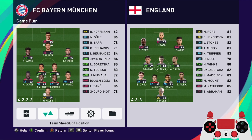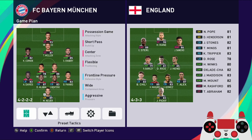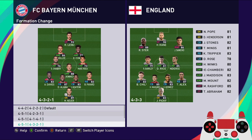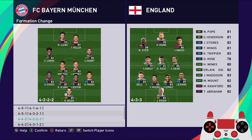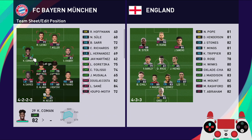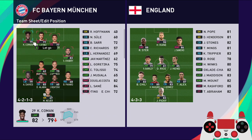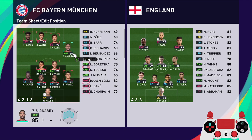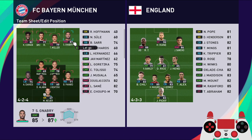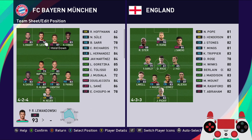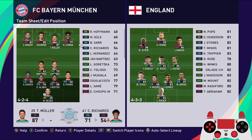Hello guys, today we're going to take a look at how to set up the formation for Bayern. We're going to play 4-4-2 as the base, but we're going to make some changes. The left mid is going to be the left wing, the right mid is going to be the right wing, and I want to put Gnabry on the left. Müller is out for Sané.